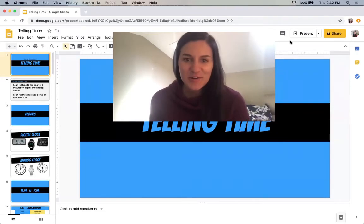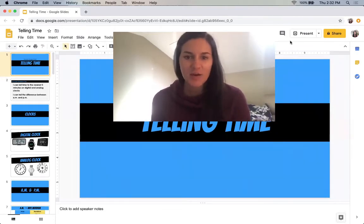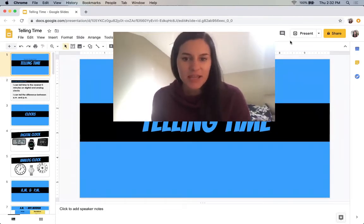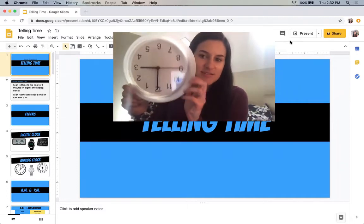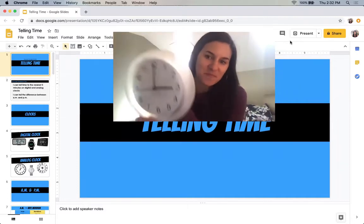Hi, second grade. Earlier this week, you worked on counting money. Now, another form of measurement is telling time.